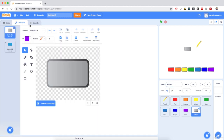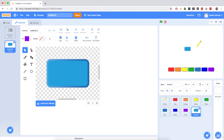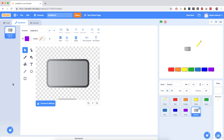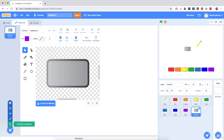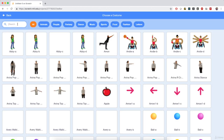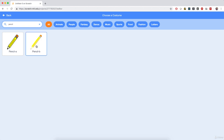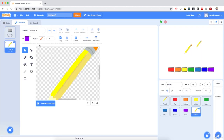Now I'm going to go to costumes for the sprite. I'm going to delete this blue costume, and I'm going to add the pencil costume to this button. So I'm going to choose a costume and search for pencil again. I'm going to select pencil B, which will add it as a separate costume to the sprite.